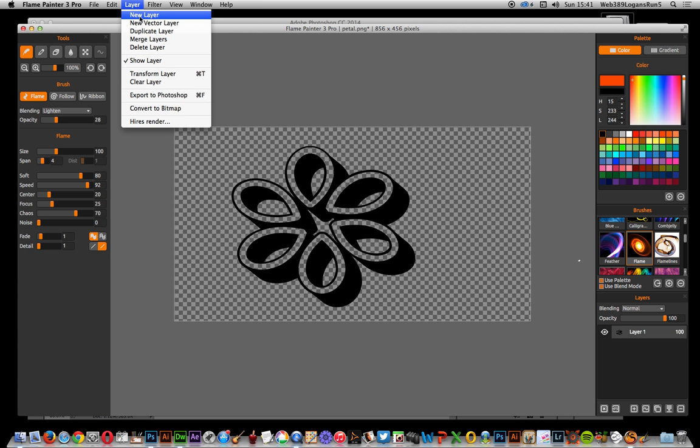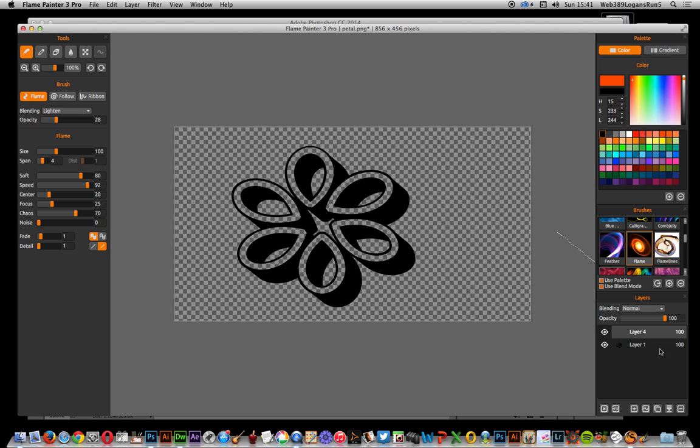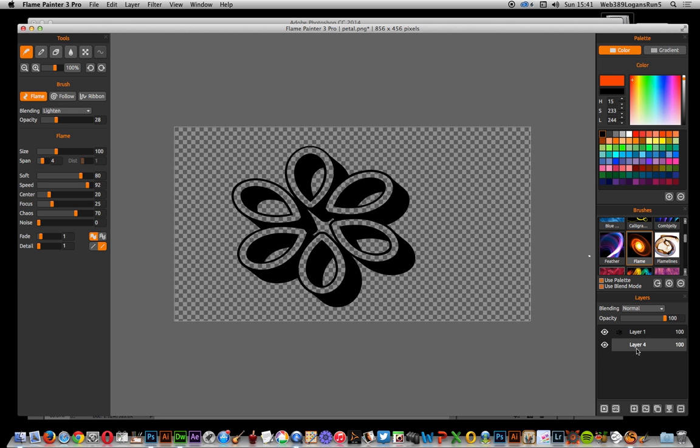So layer, new layer, create above. I'm just going to put it below, so I'm just going to drag that below. Well, actually now I'm going to drag it below.